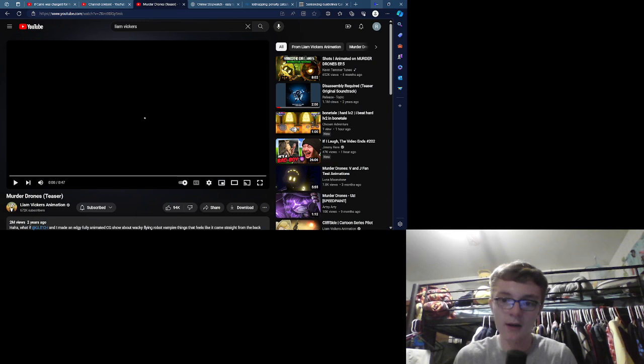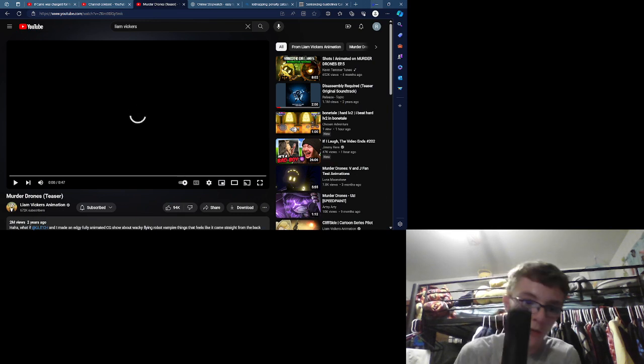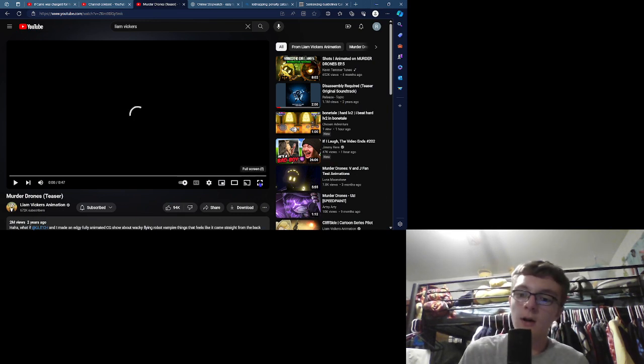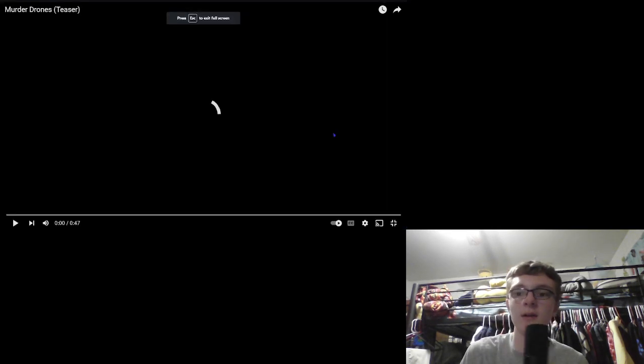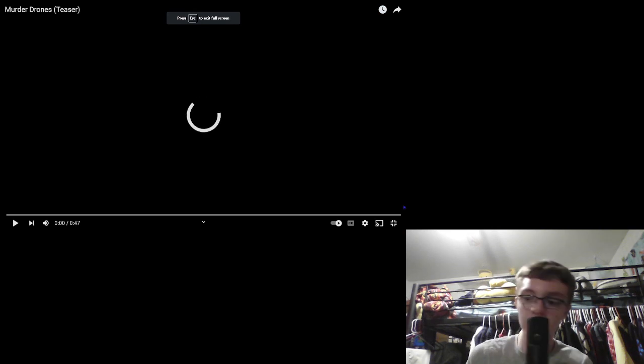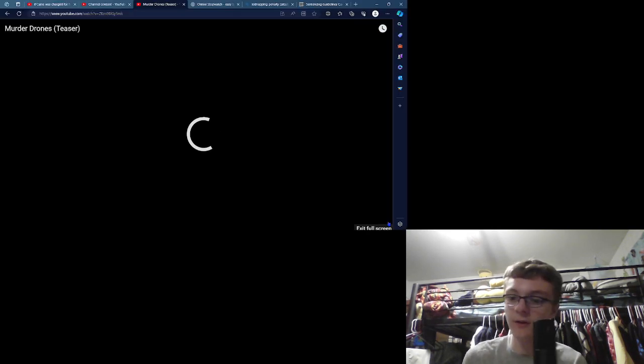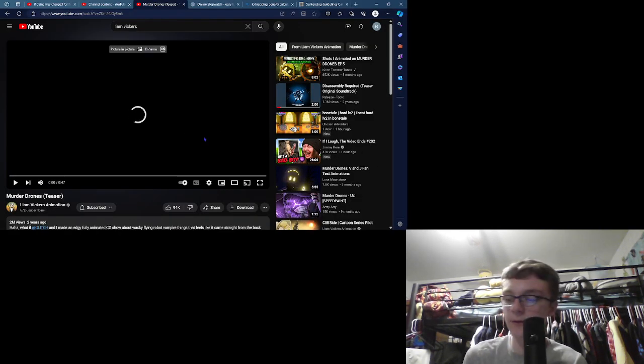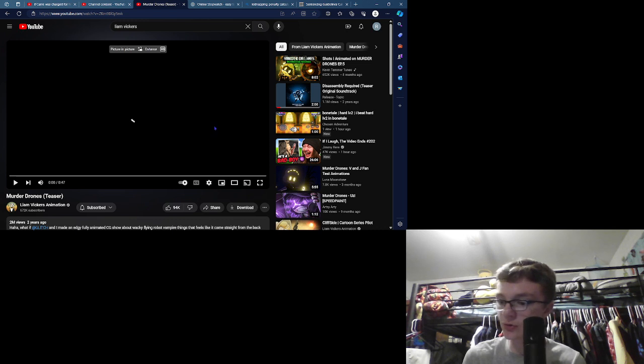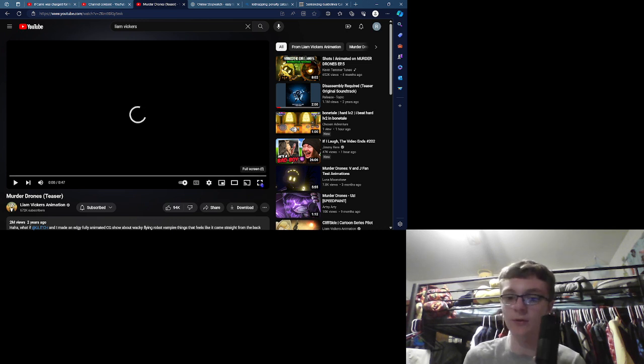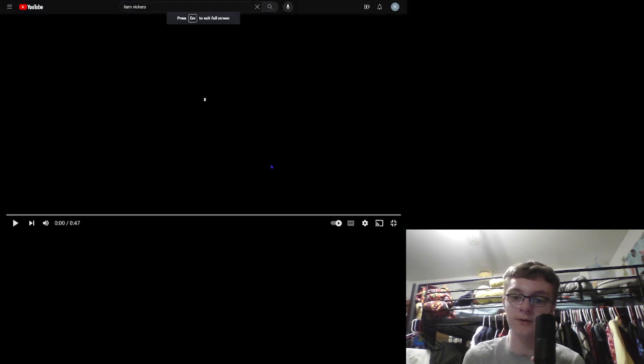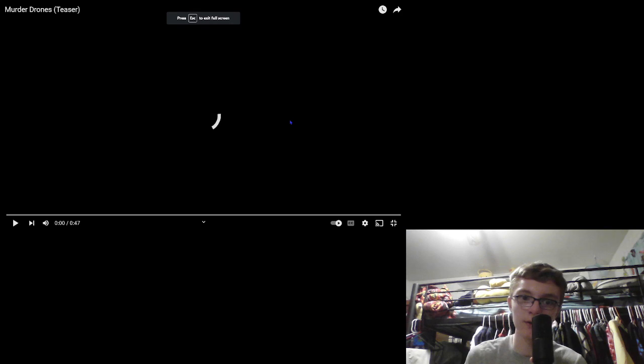Anyways, I think that's enough, so without further ado, let's get started with the Murder Drones teaser by Liam Vickers, made on June 25th, 2021, when Murder Drones officially started.